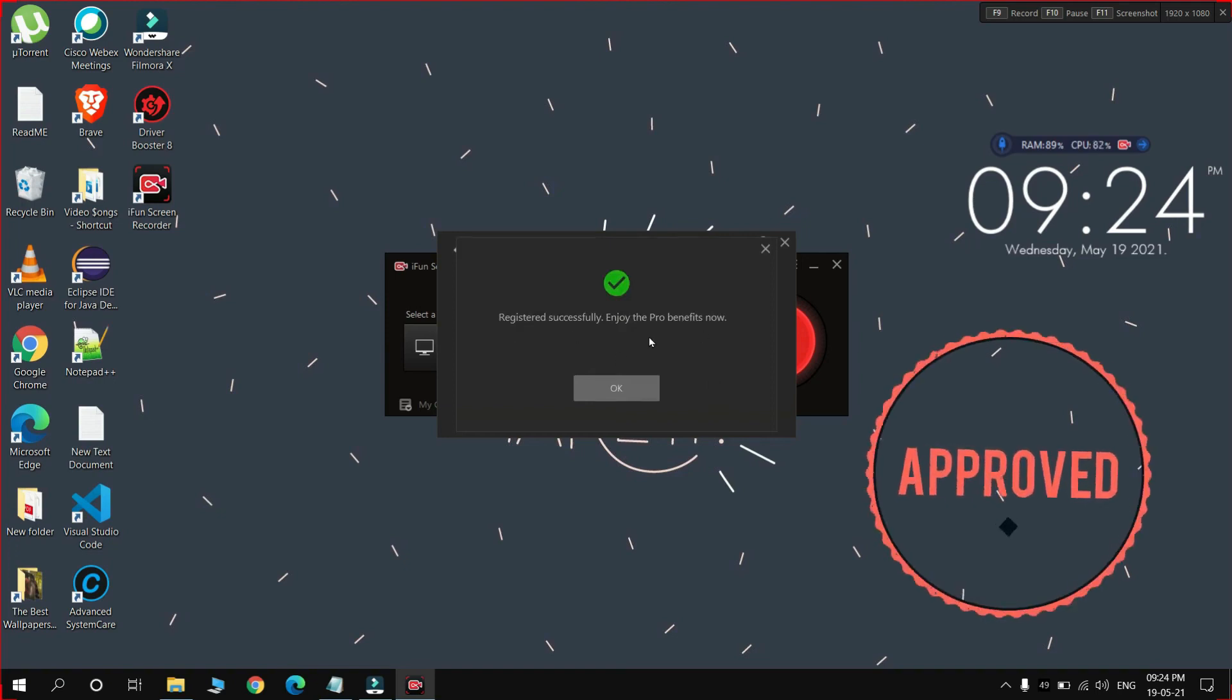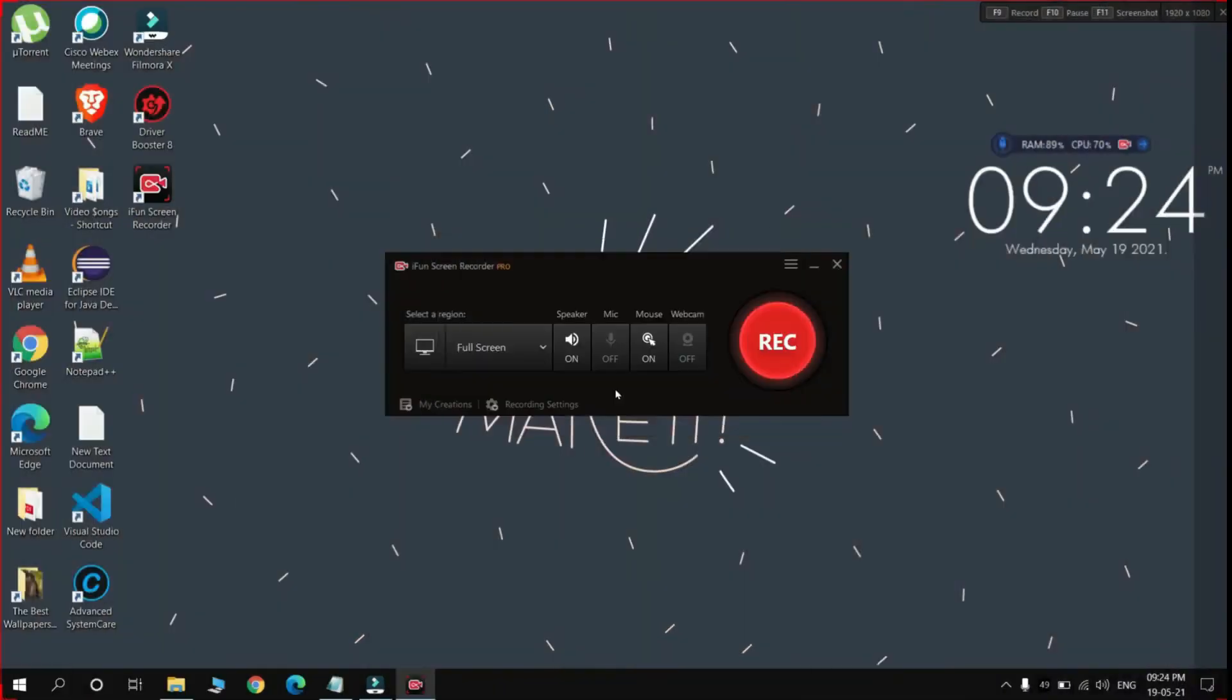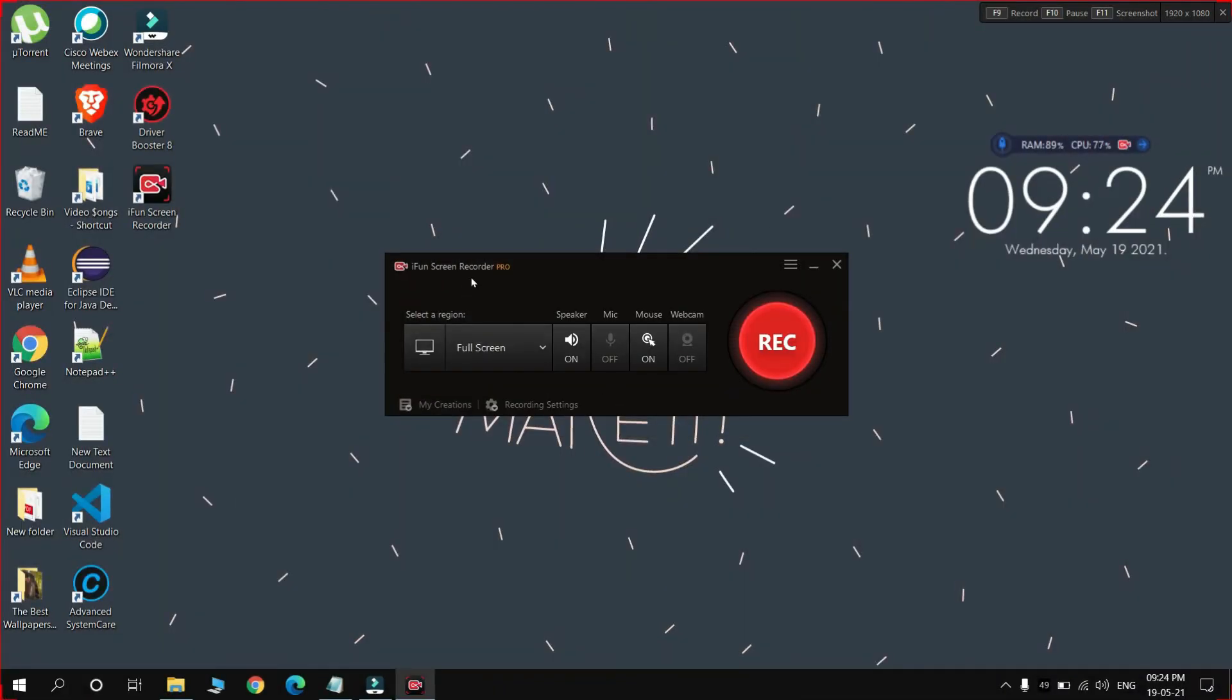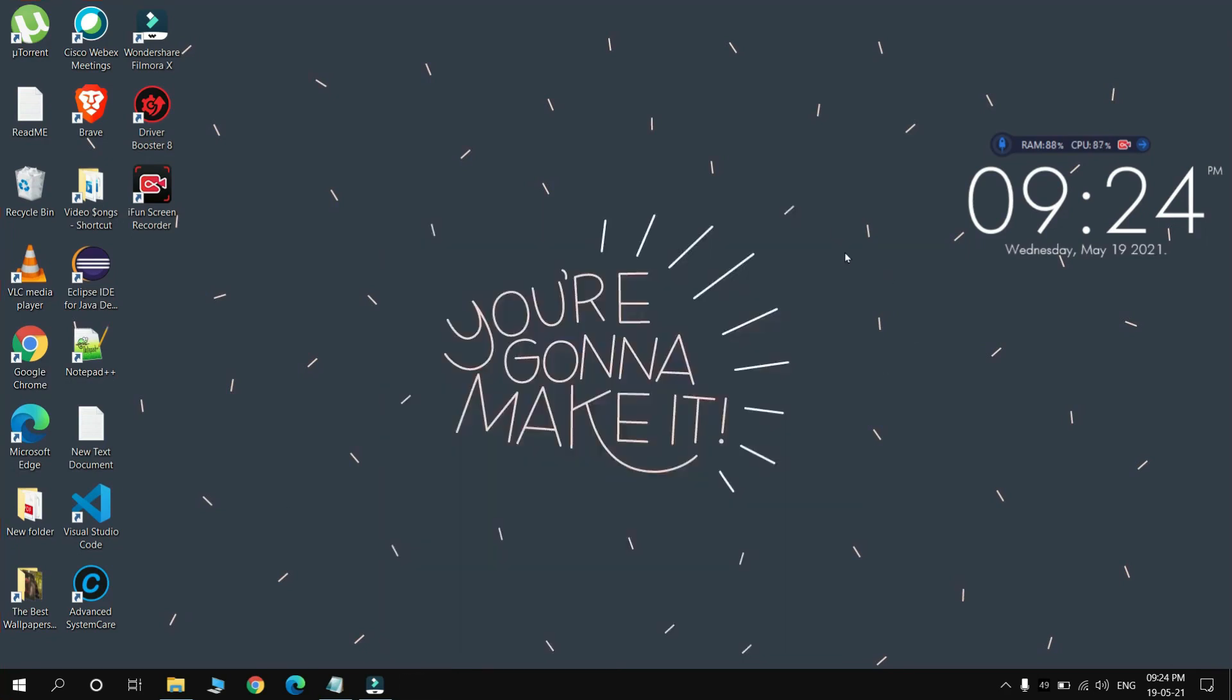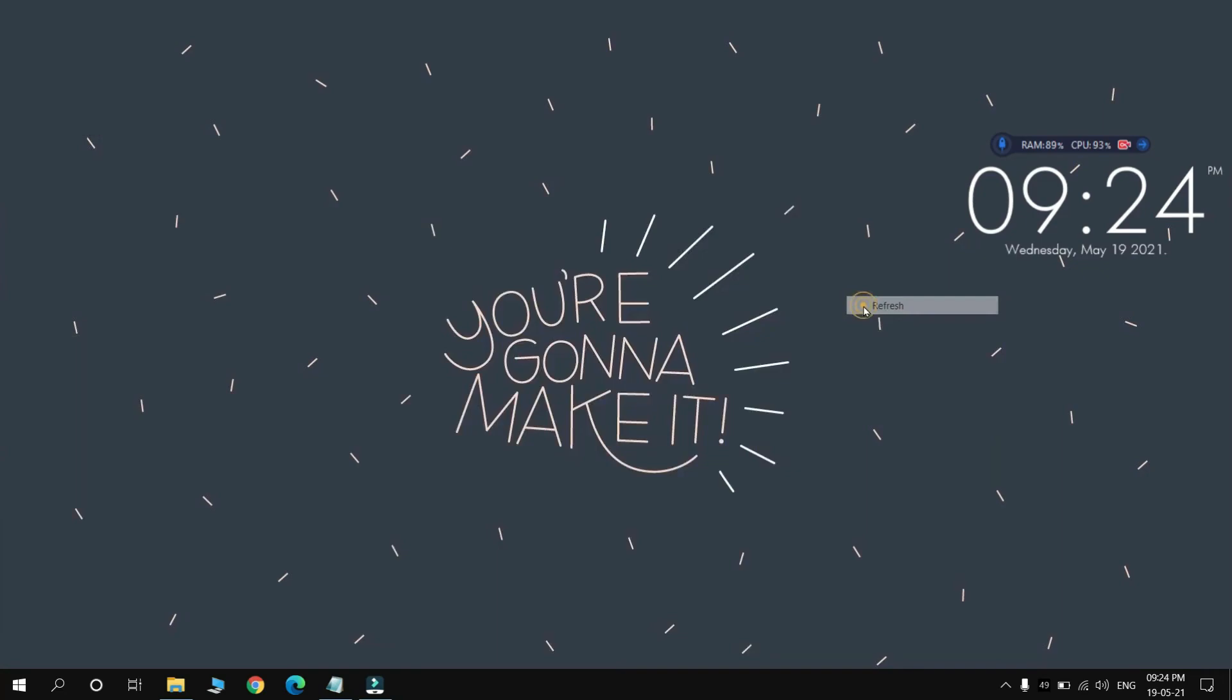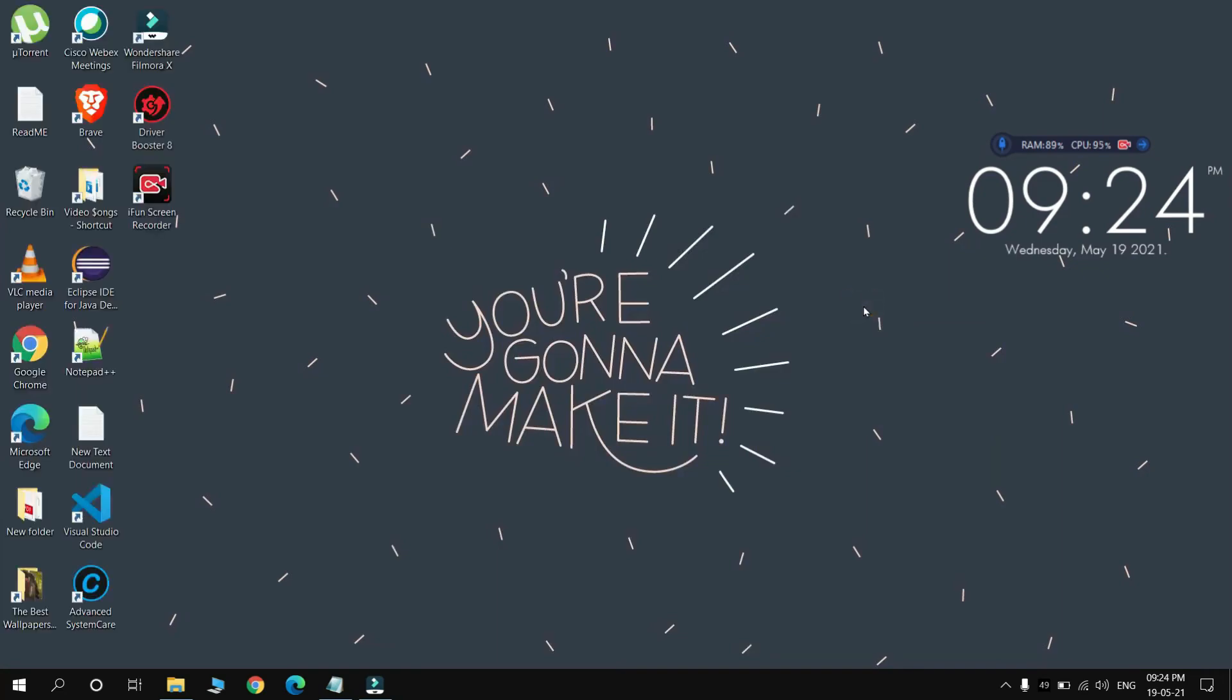This is how we can record with iFun Screen Recorder Pro. Now it will not give you any watermark. This is how you can do that.